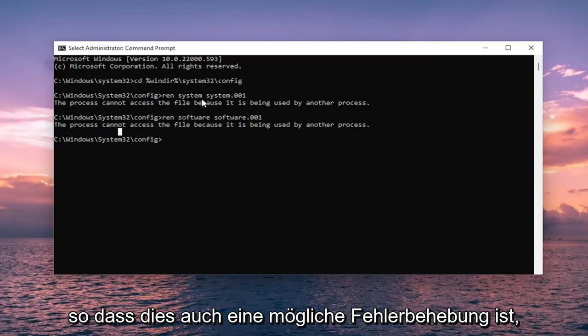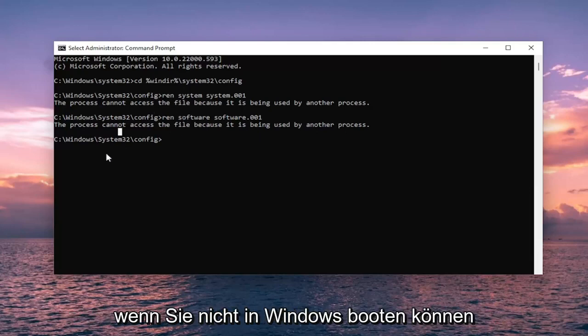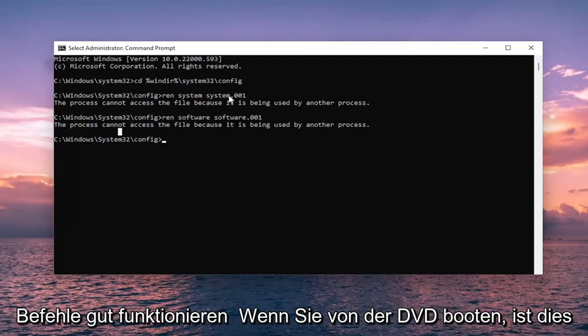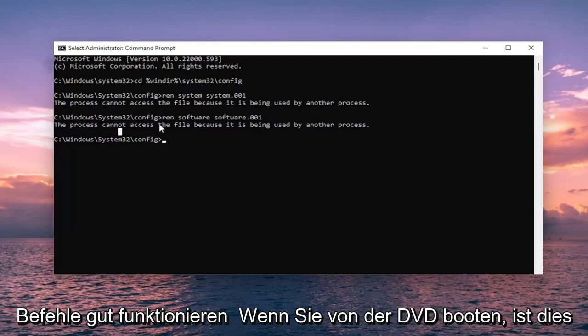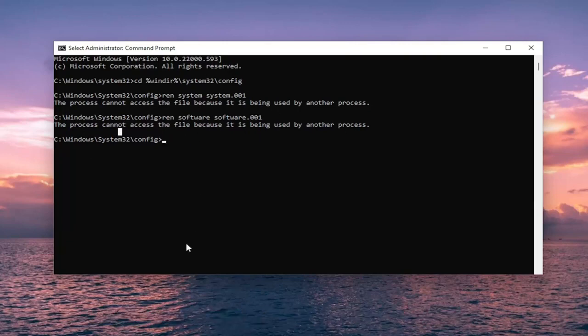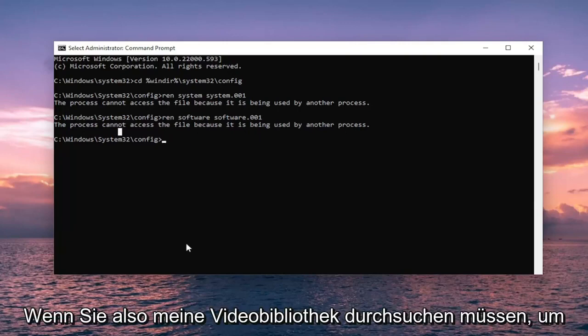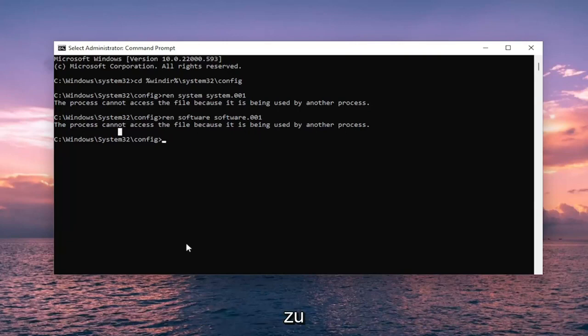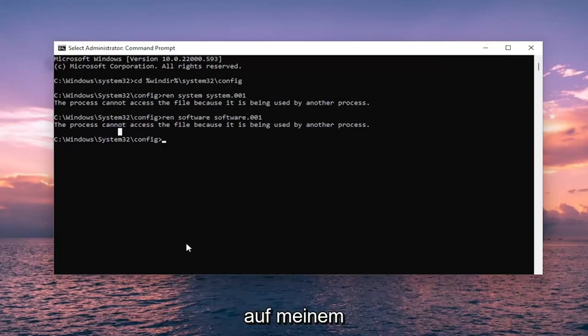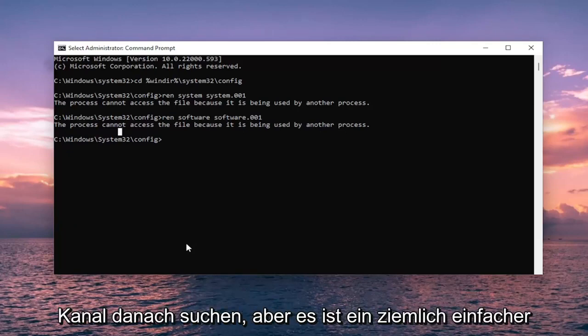So that's a potential troubleshoot as well if you are unable to boot into Windows. So just want to put that out there. The commands should work fine if you are booting off the DVD. I am actually probably encouraged in some ways. So if you need to search my video library on how to boot Windows from an ISO file, you can go ahead and search for that on my channel.